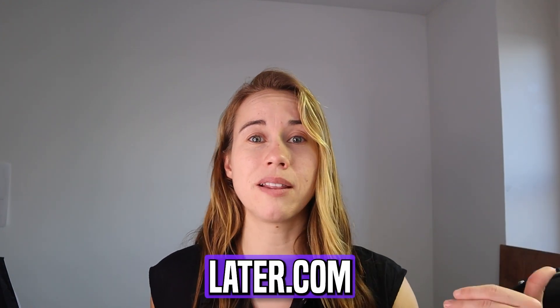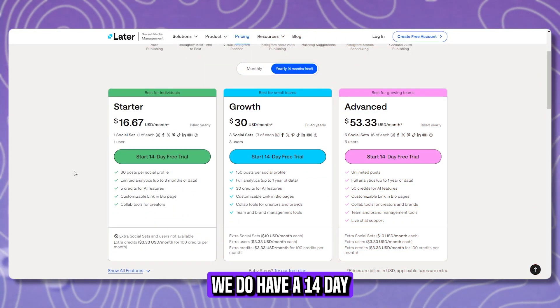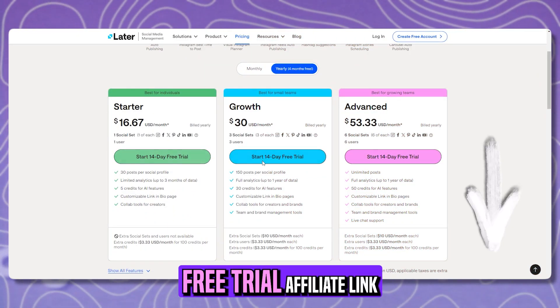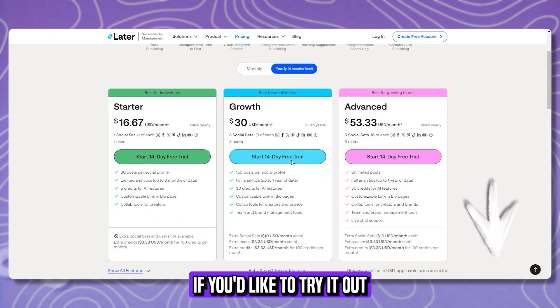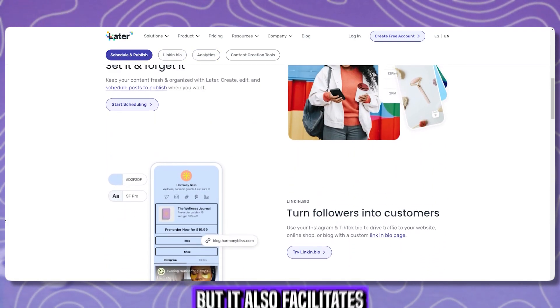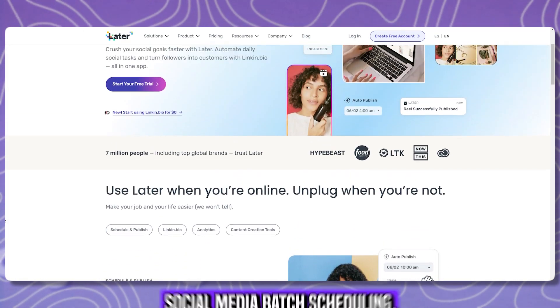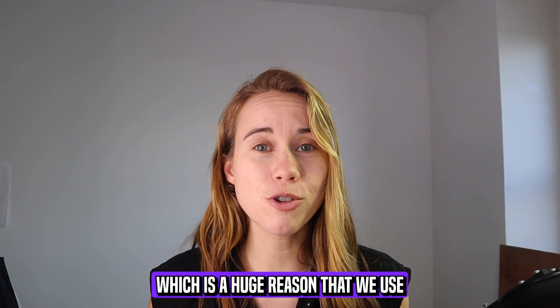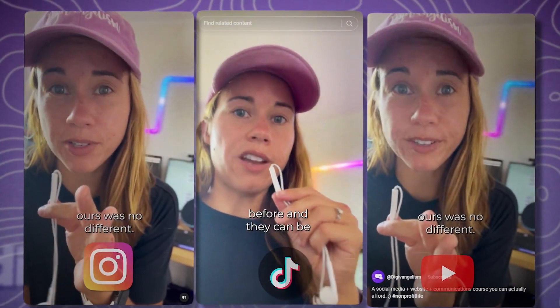If you're into social media analytics, we highly recommend Later.com — there's a 14-day free trial affiliate link below if you'd like to try it out. Later.com facilitates a lot of social media analytics, but it also facilitates social media batch scheduling, which is a huge reason we use it. It's great to put one video in one spot and send it out to multiple platforms, and schedule content days or weeks in advance so you don't have to be constantly uploading new material — you can just set it and forget it for a while.